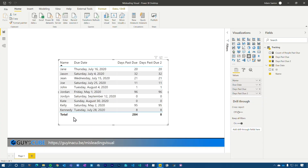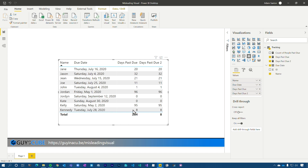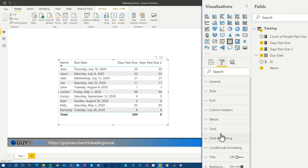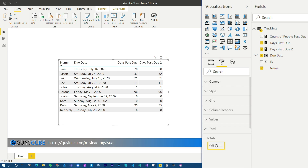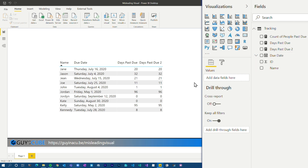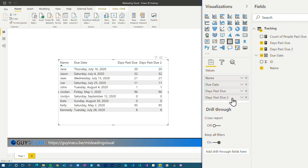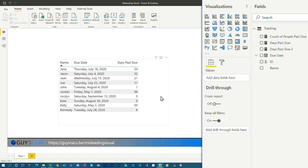Here's the suggestion I gave for this particular example. I asked, is there anything else on this total row that you really need? Do you really even need totals? They even said, nope, we don't need totals. So I suggested why don't we just go and turn totals off? Now my table is communicating days past due, which is great.